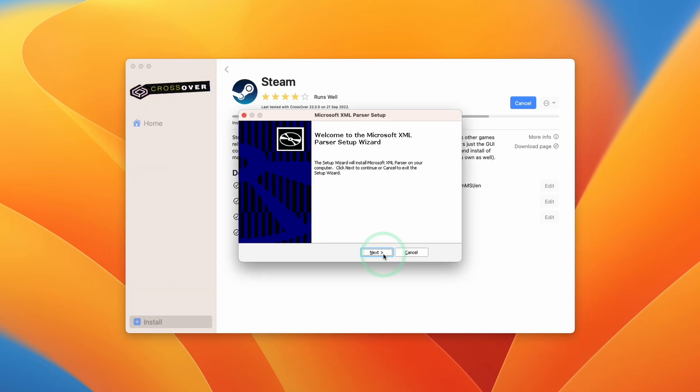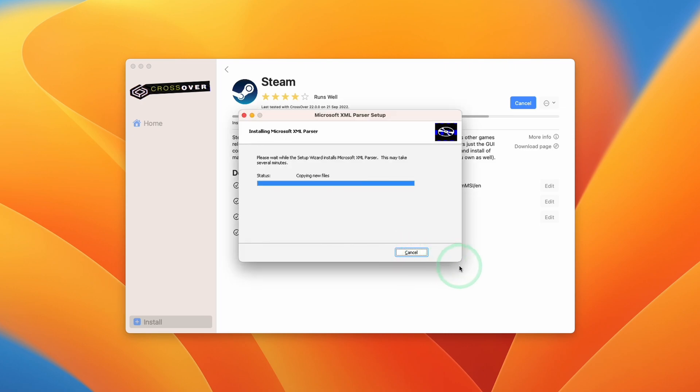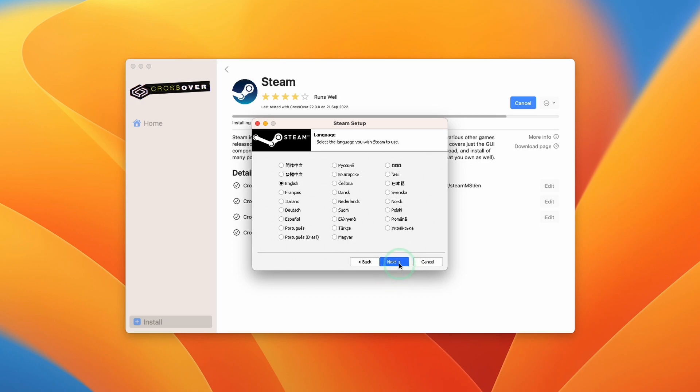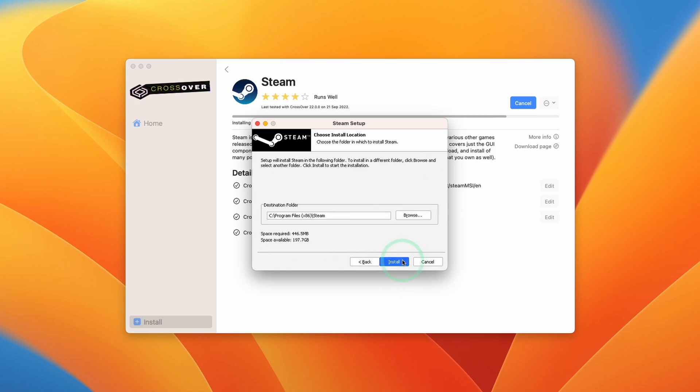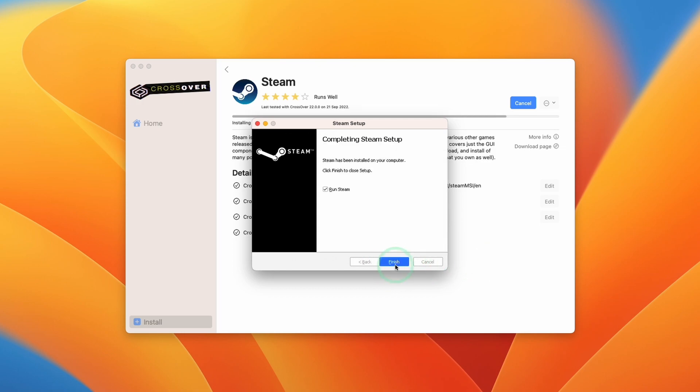Here it's installing the parser setup. Press Next. I accept. Then Next. Next. Install. Finish. So now we have the Windows Steam setup installer here. We're going to press Next. Select our language. Select the default location and press Install. Now we can go ahead and run Steam.